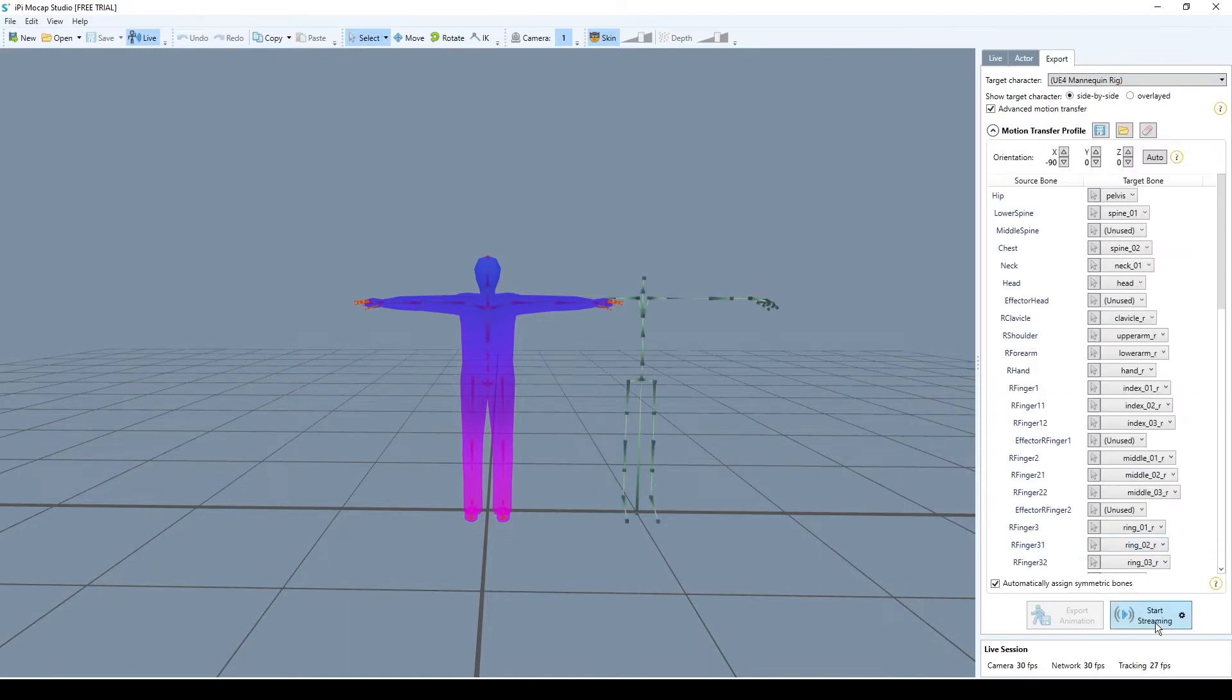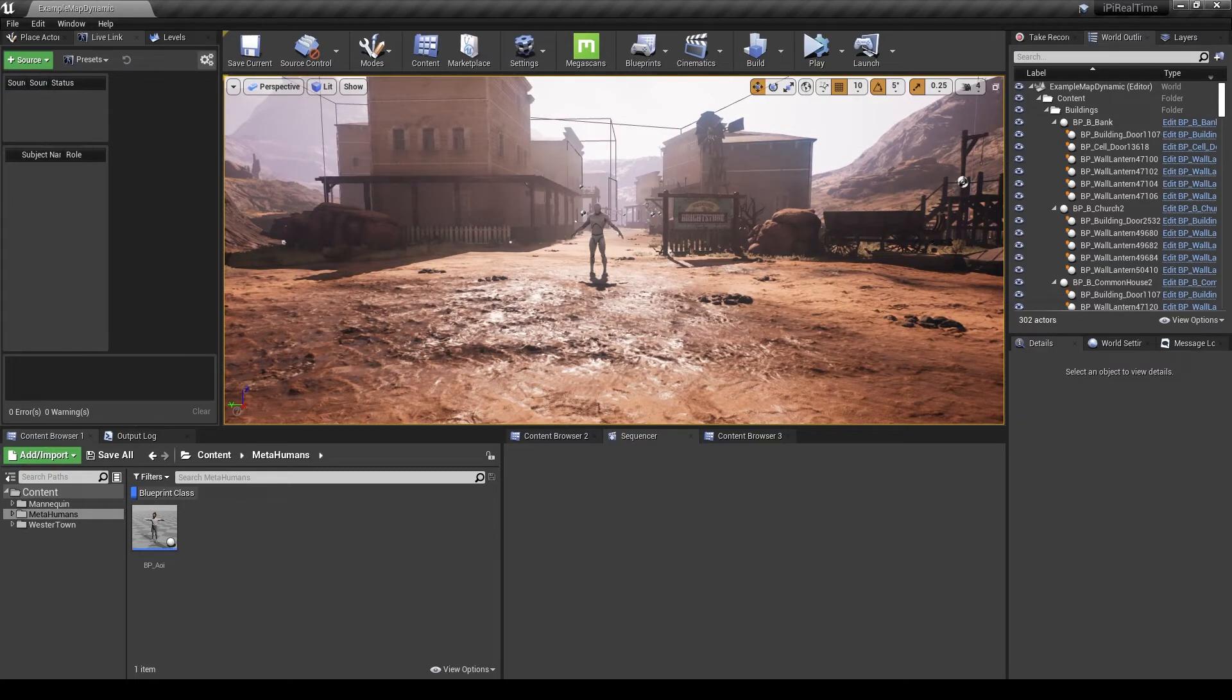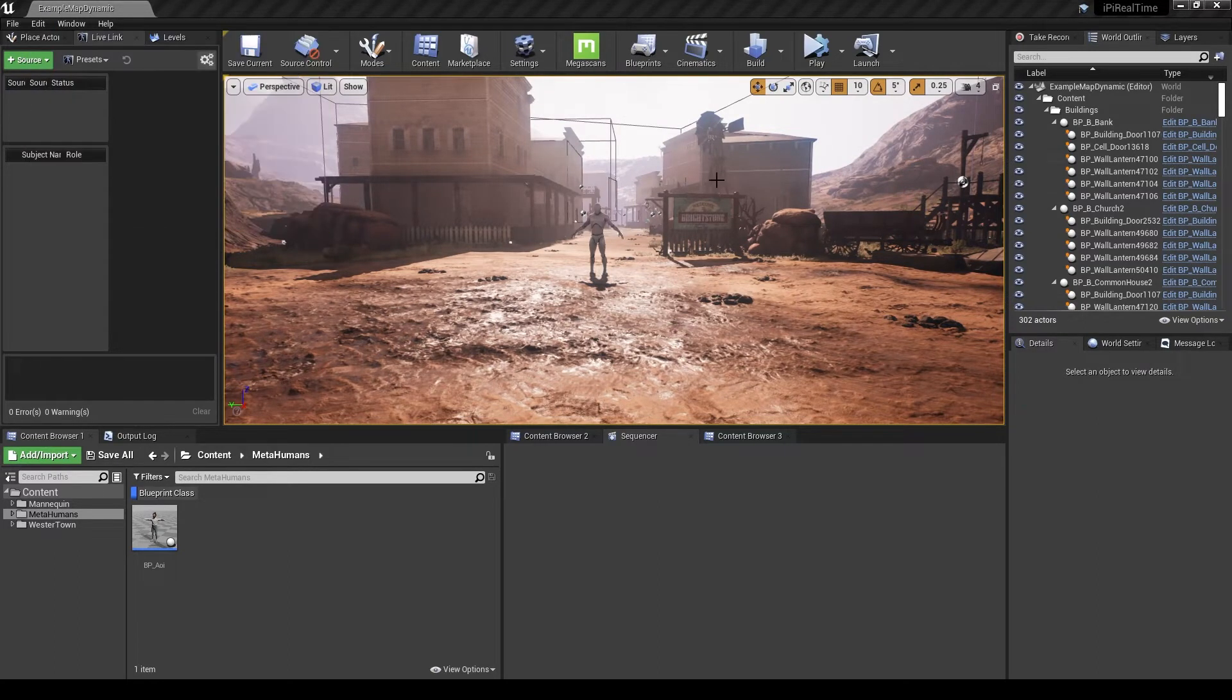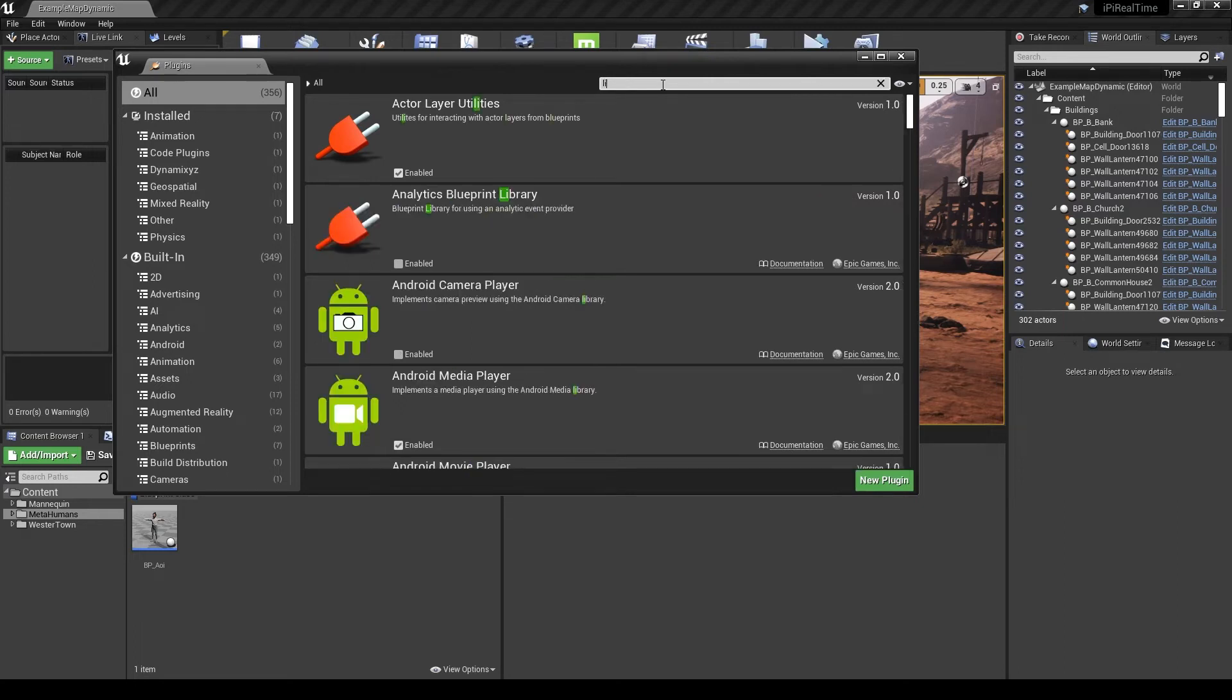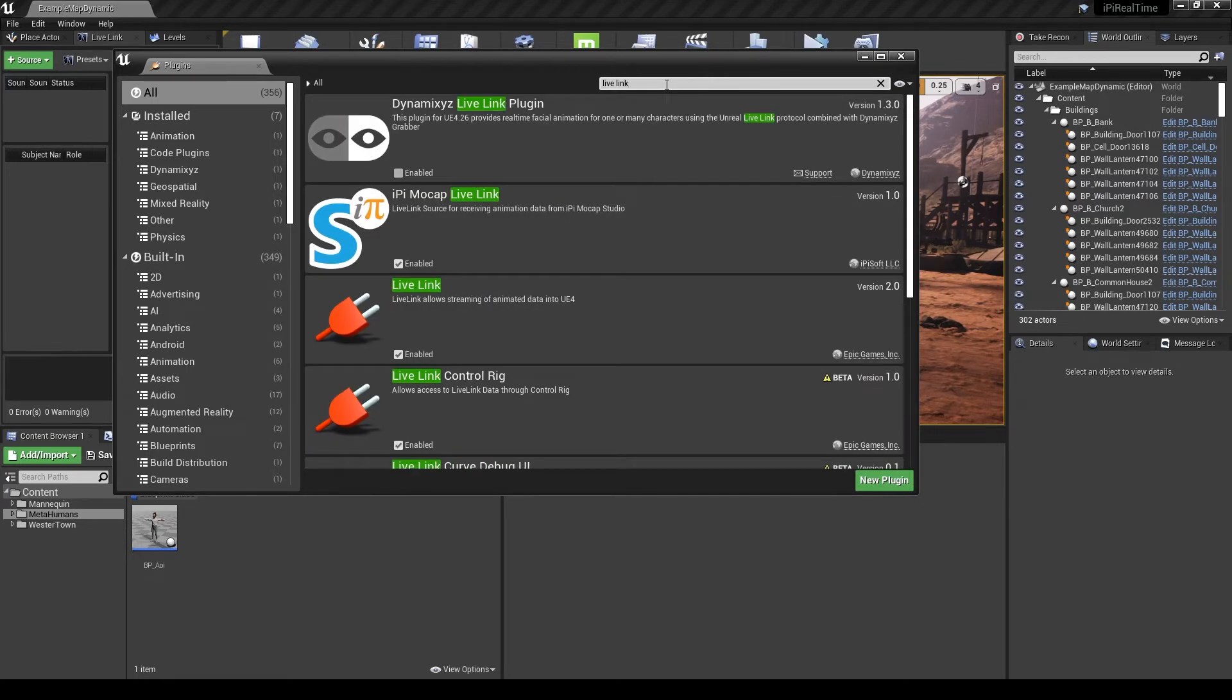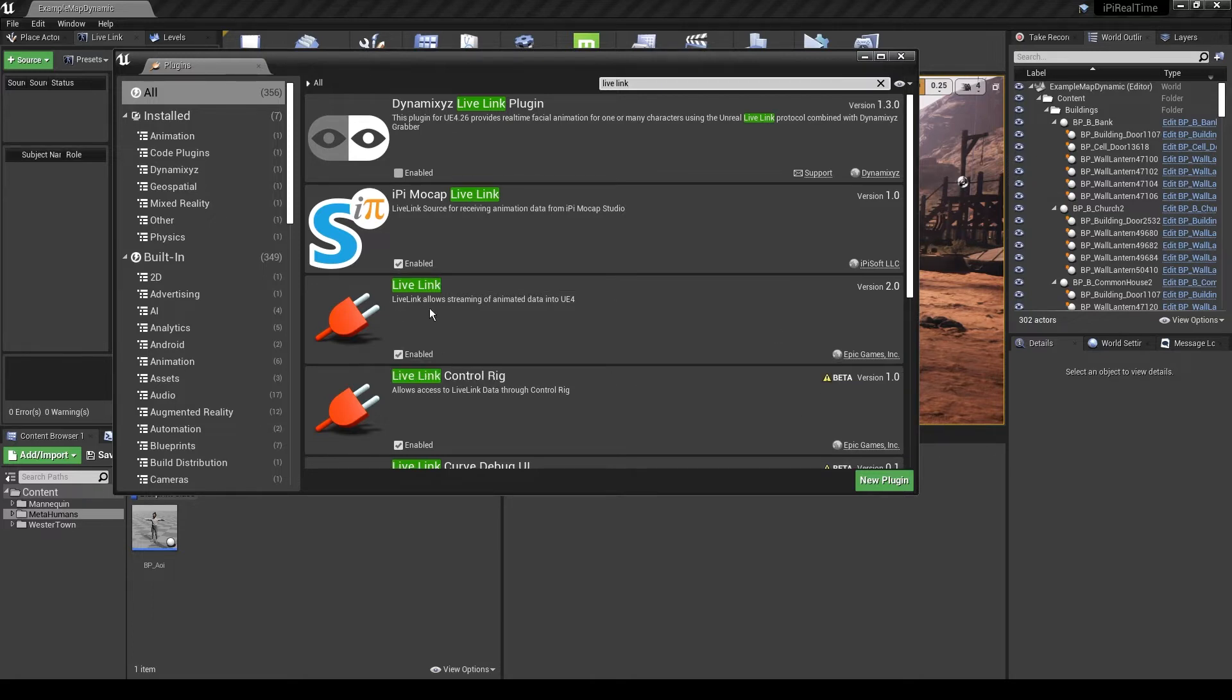Before we are pressing start streaming we need to open Unreal Engine project. So we are inside Unreal Engine. Next thing you need to do is you need to press edit plugins. Into the plugin window you need to write live link. And make sure that IPI Mockup Live Link and Live Link, if you don't have it tick enable and restart your engine.